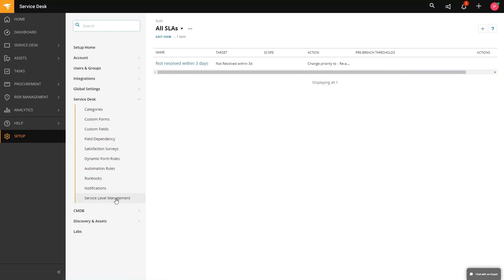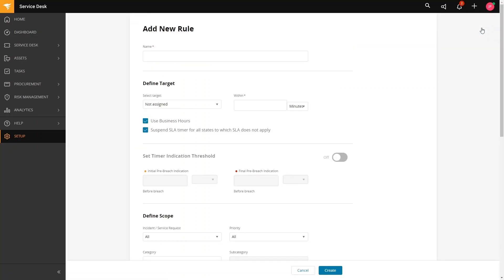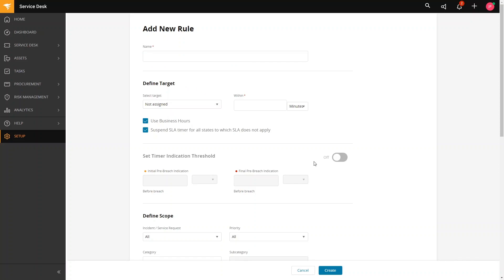Let us try to create a new SLA. We just need to click on the Add or the plus sign in the upper right-hand side. In here, we can define our SLA rule. The name would be the label that will identify the SLA rule. For our example, let us try the Critical Priority Ticket Not Resolved.